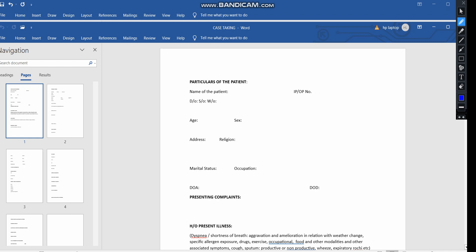Hello everyone, hope you are all doing good. This is Dr. Archina. Welcome to the session today regarding how to take a chronic case. Soon after completion of your first BHMS, from your second BHMS level, you are going to learn how to take a case at your clinical classes. I'm going to give you a clear chronological order of how to take a chronic case.